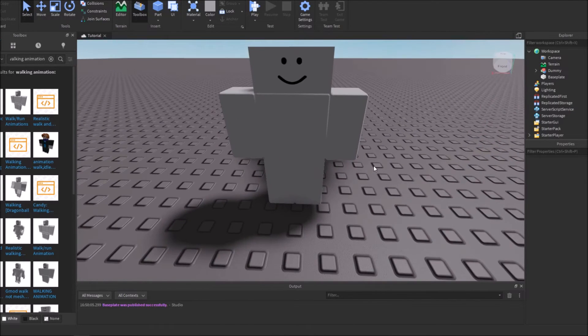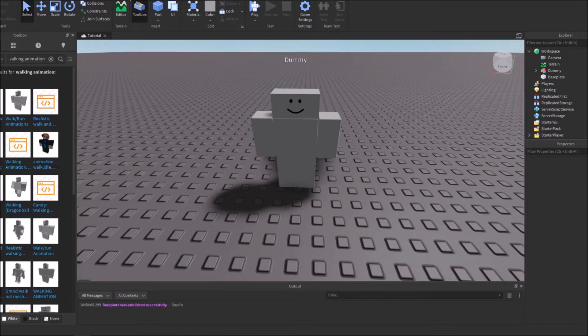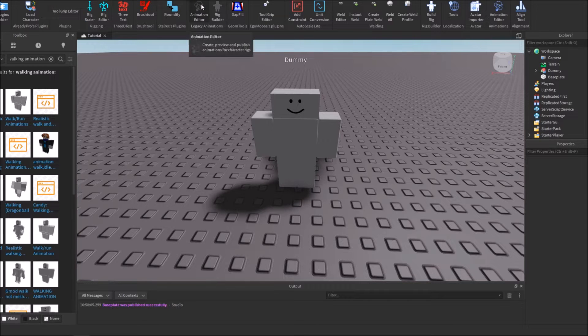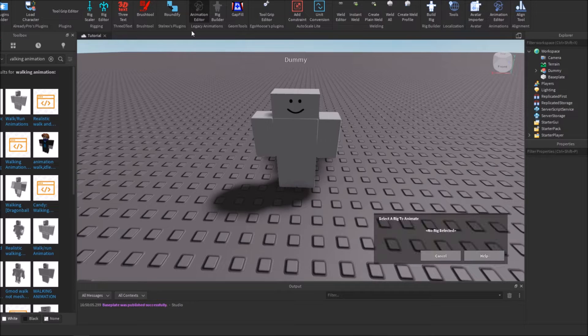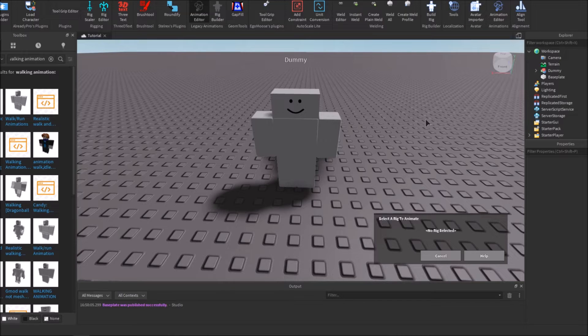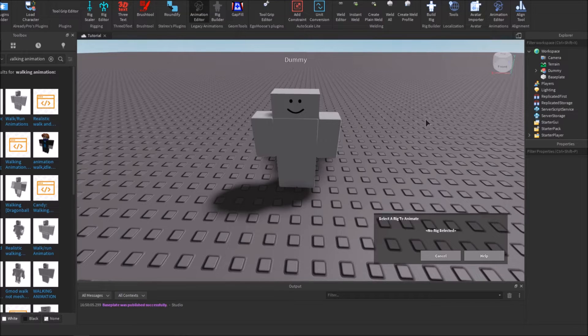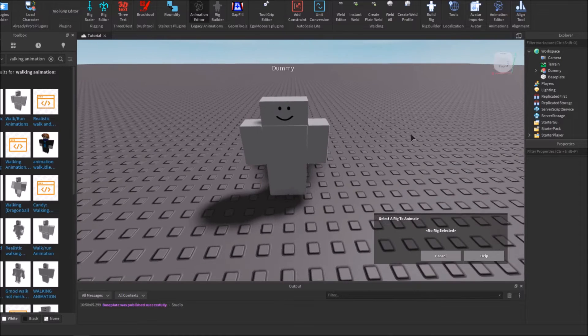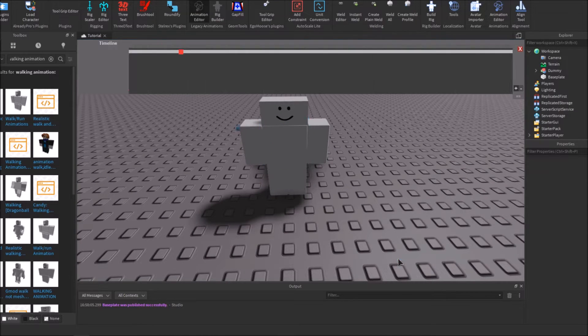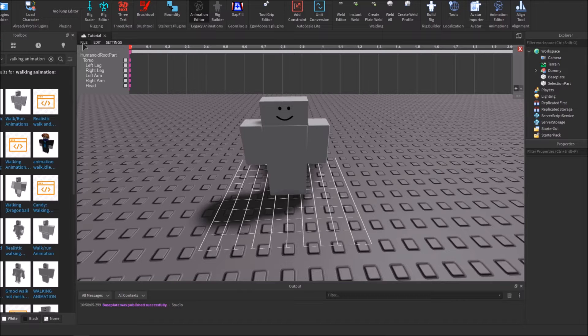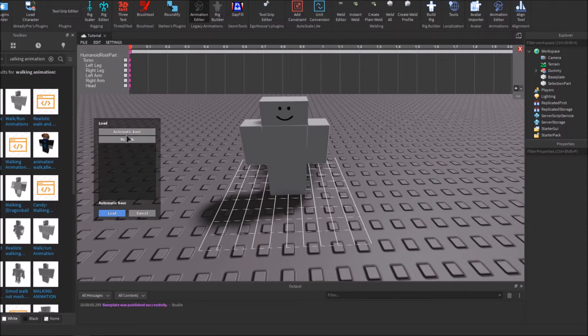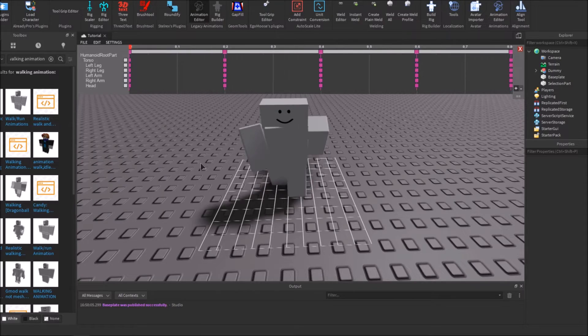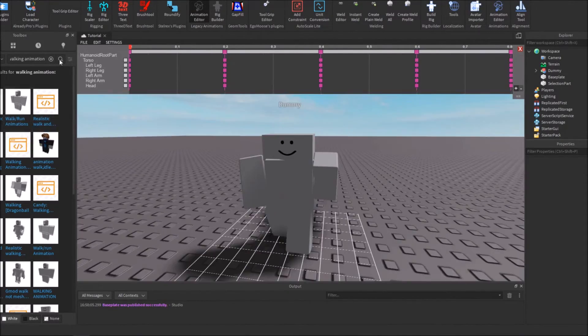Once you have your animation, go into Plugins and then go to Animation Editor. Make sure you're using the Legacy one. I'll put a link in the description to this plugin in case you don't have it yet. You're going to want to select your character's torso and hit Select. Then go to File and hit Load, and load the automatic save. They're both the same, it doesn't matter. After that, you can see the avatar has been changed.